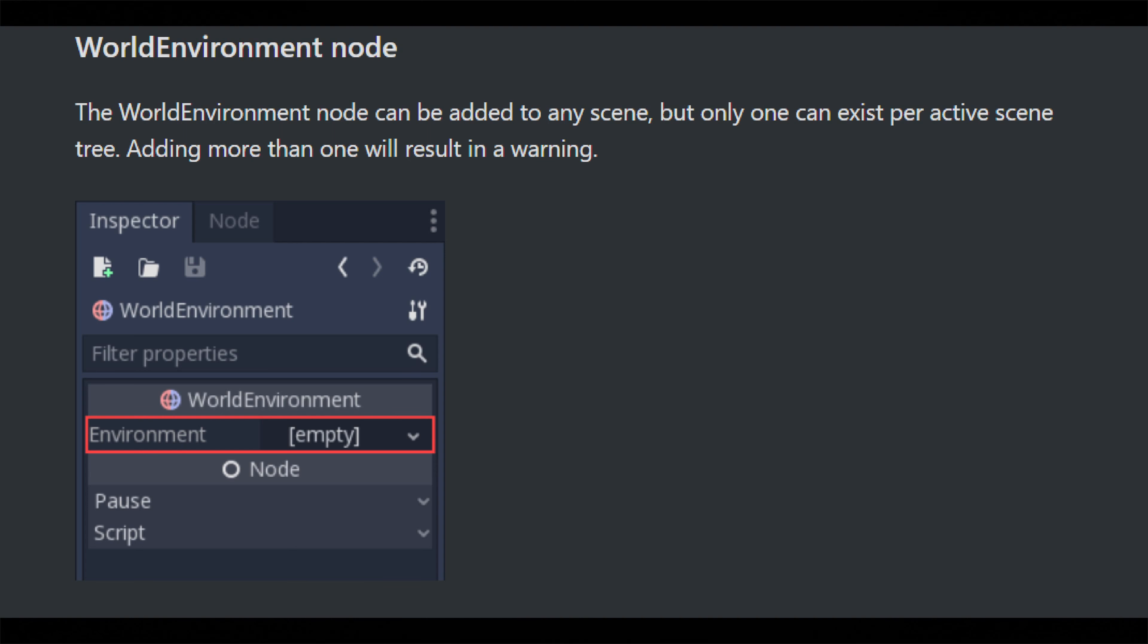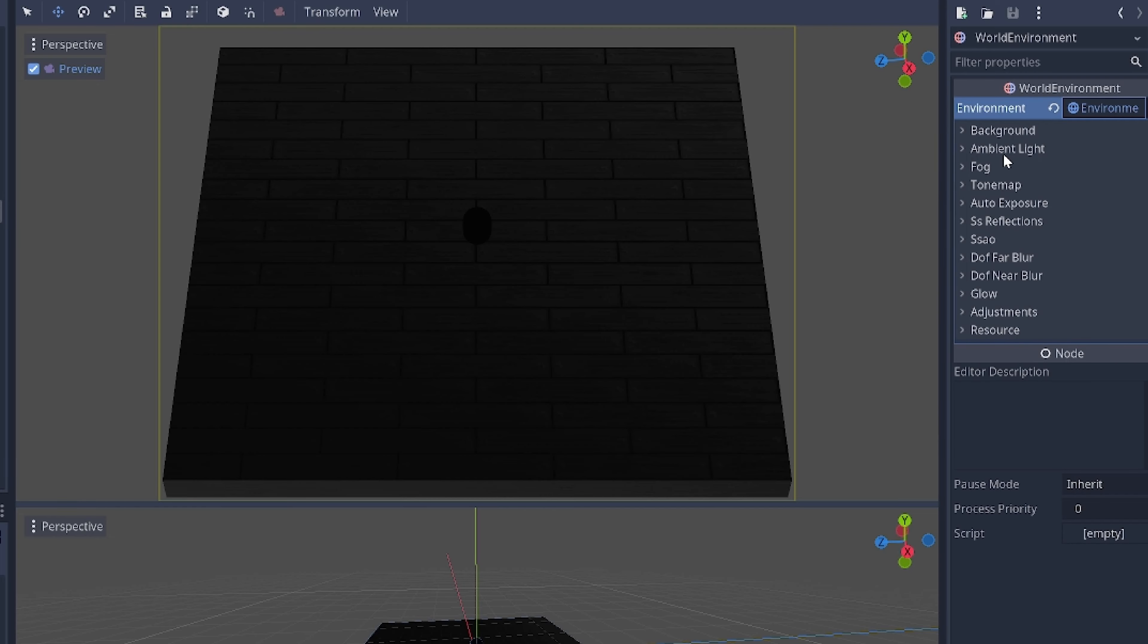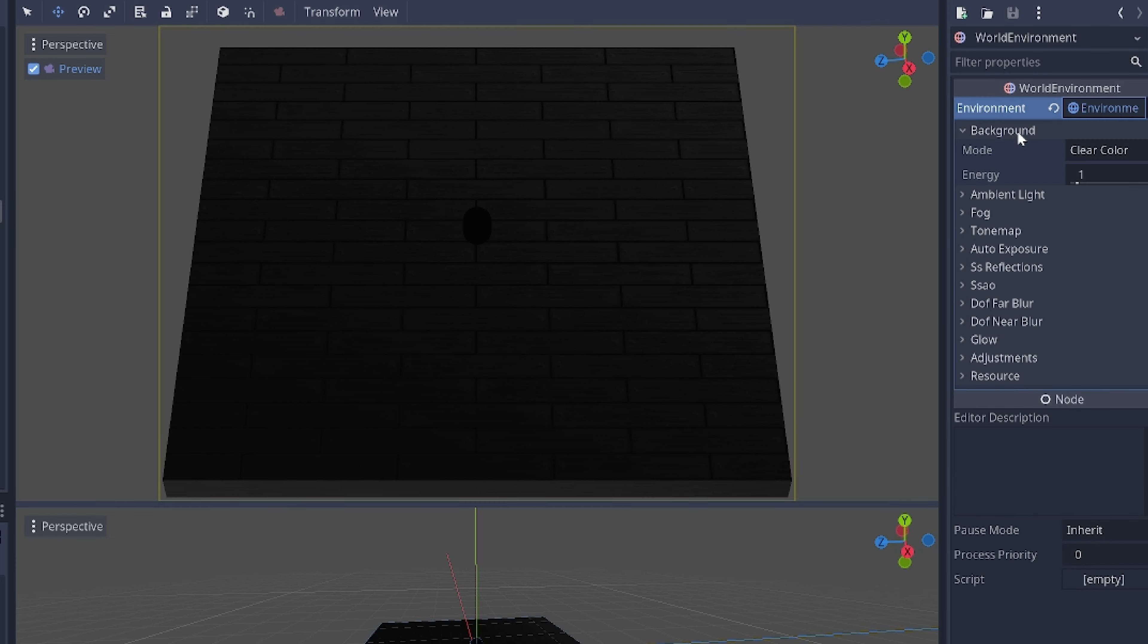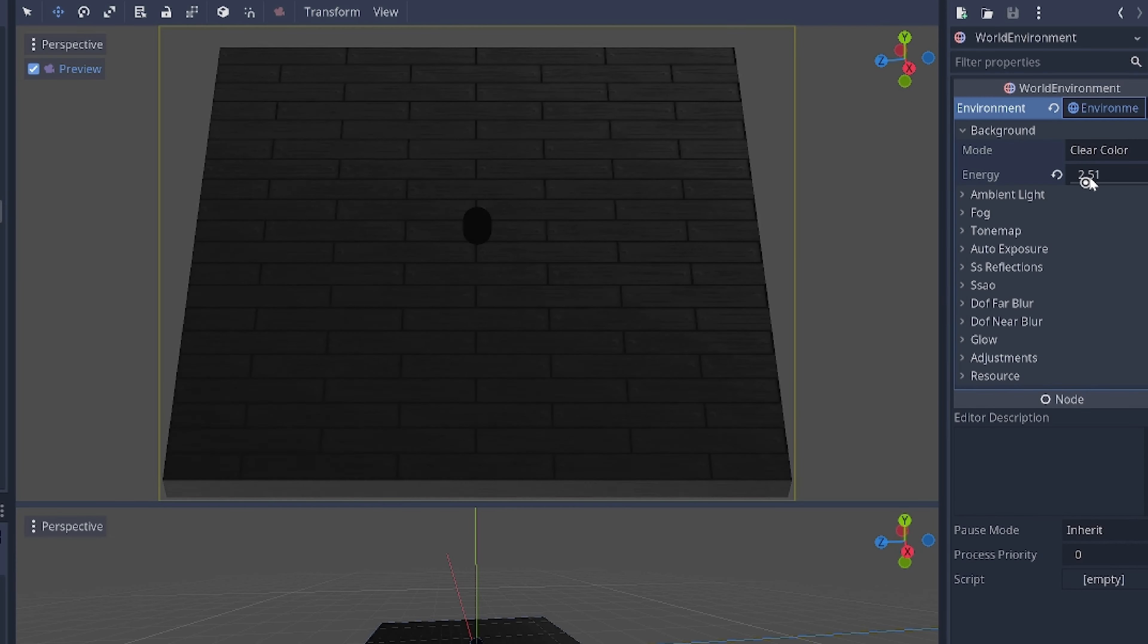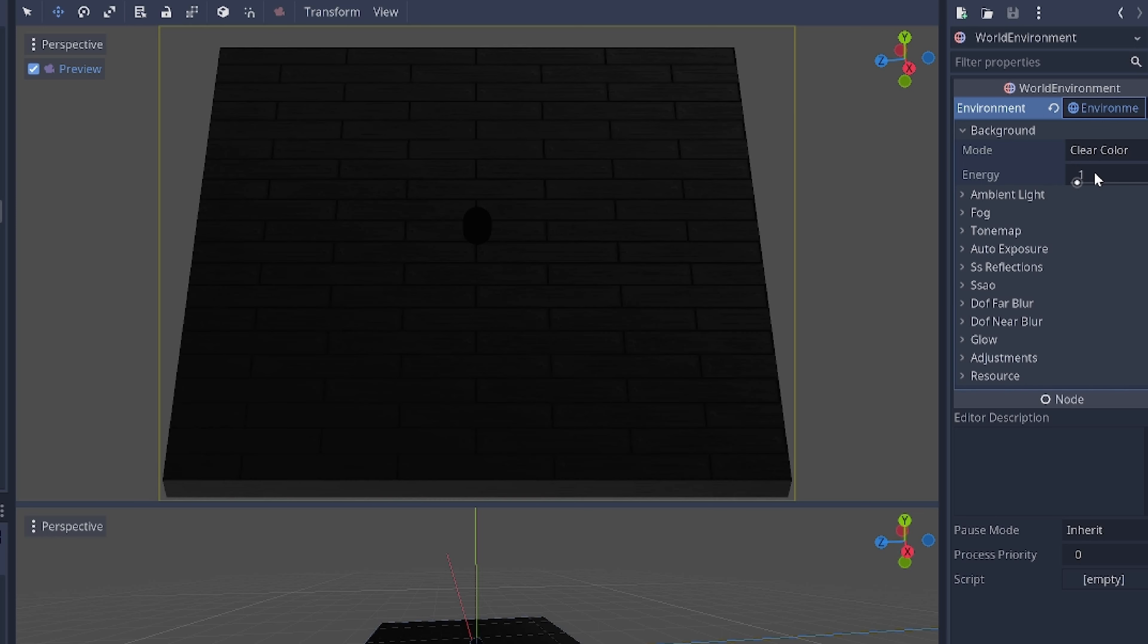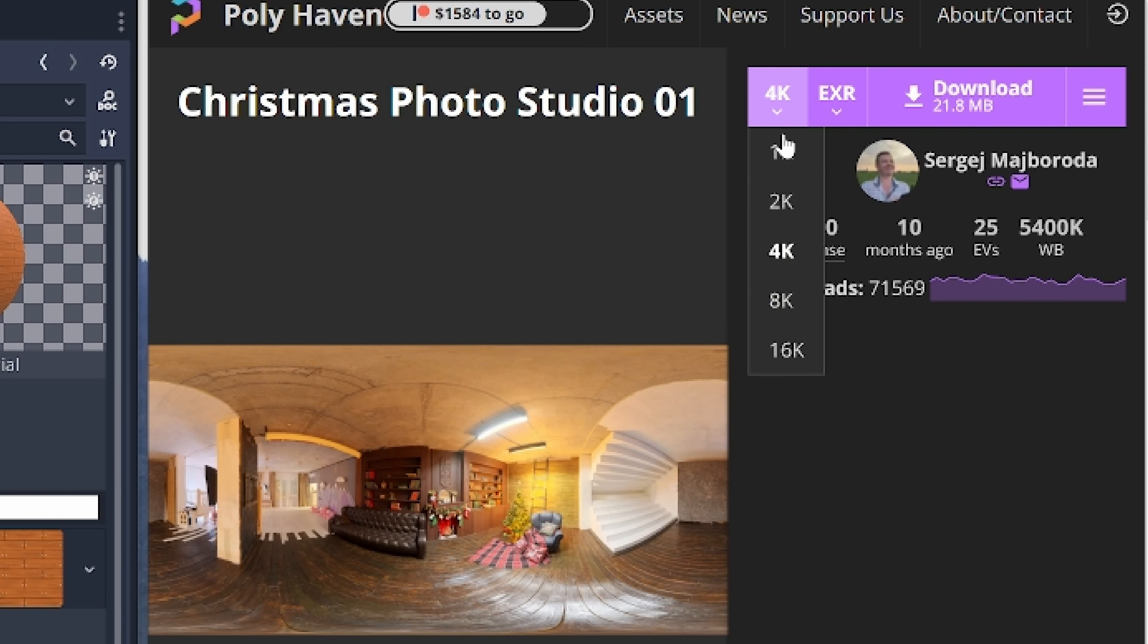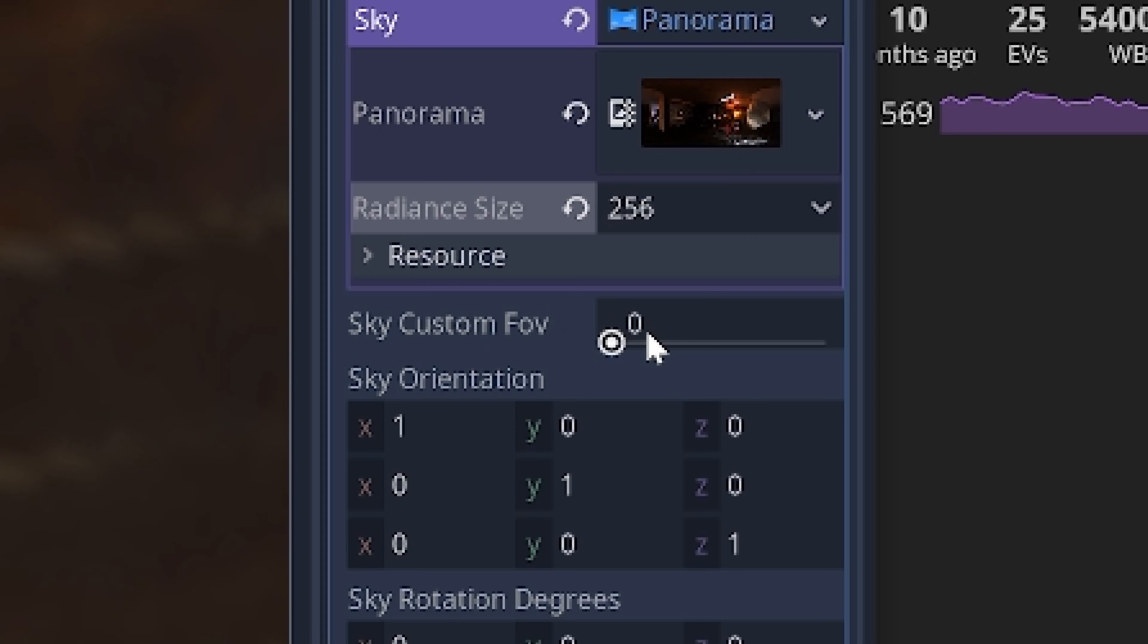While we're here I might as well give a quick shout out to the world environment node for legitimately being the most helpful node in Godot. It's like all of Unity's render pipeline post-processing mumbo-jumbo stripped down to the essentials and combined into one all-powerful graphical deity. I plop in an HDRI from Polyhaven flip a couple switches and my game looks like this.